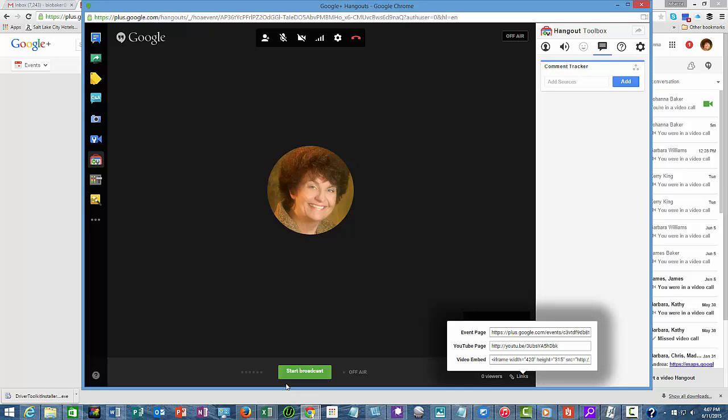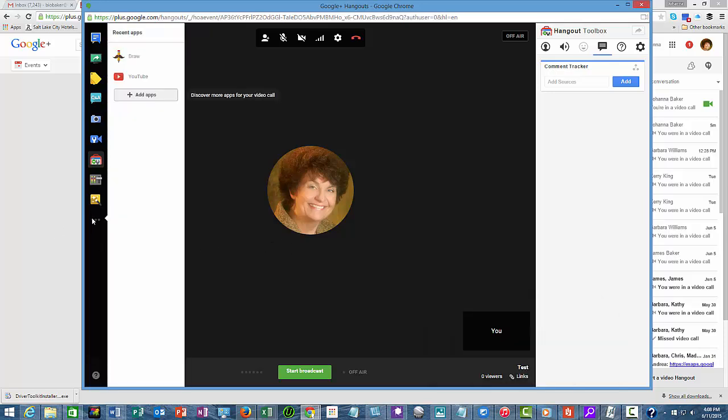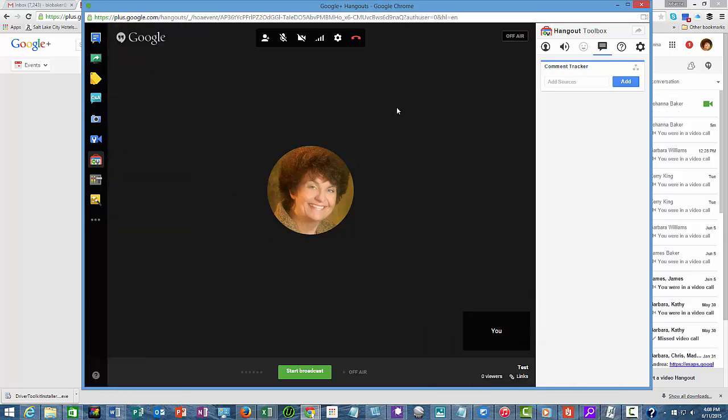There's also a video embed code here that you'll be able to use to put into your website. And of course, having it in your website is the best thing because you want to have people come to your site and get the most use out of what you've just done.